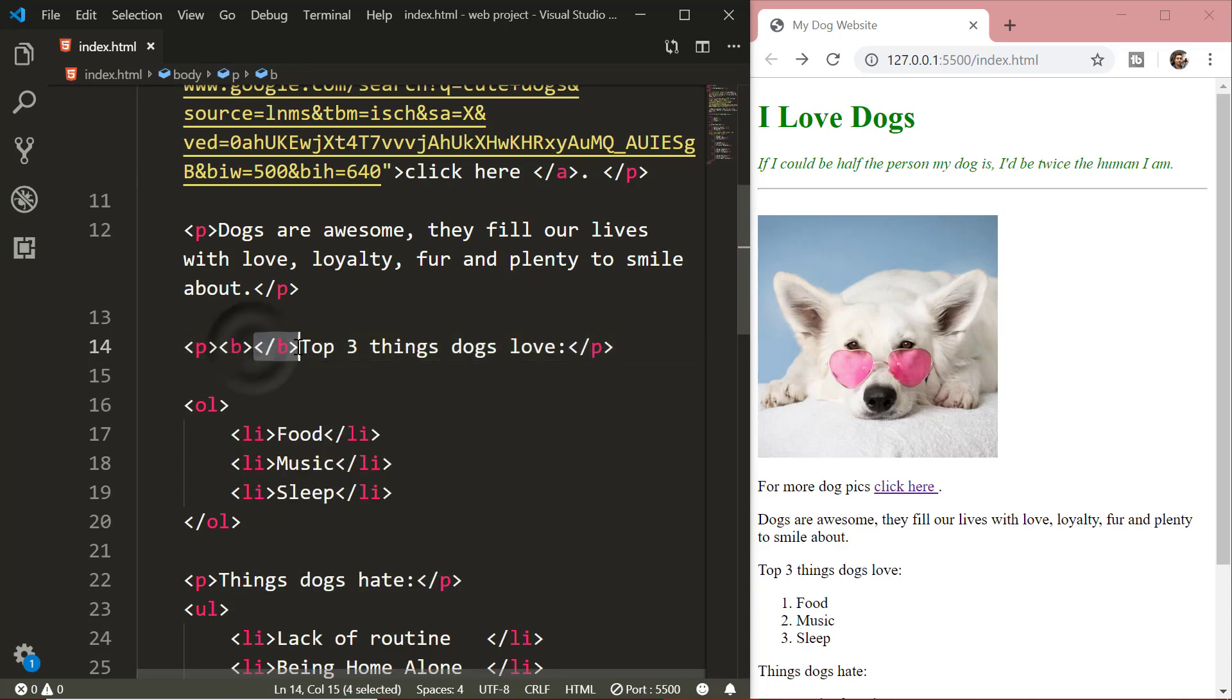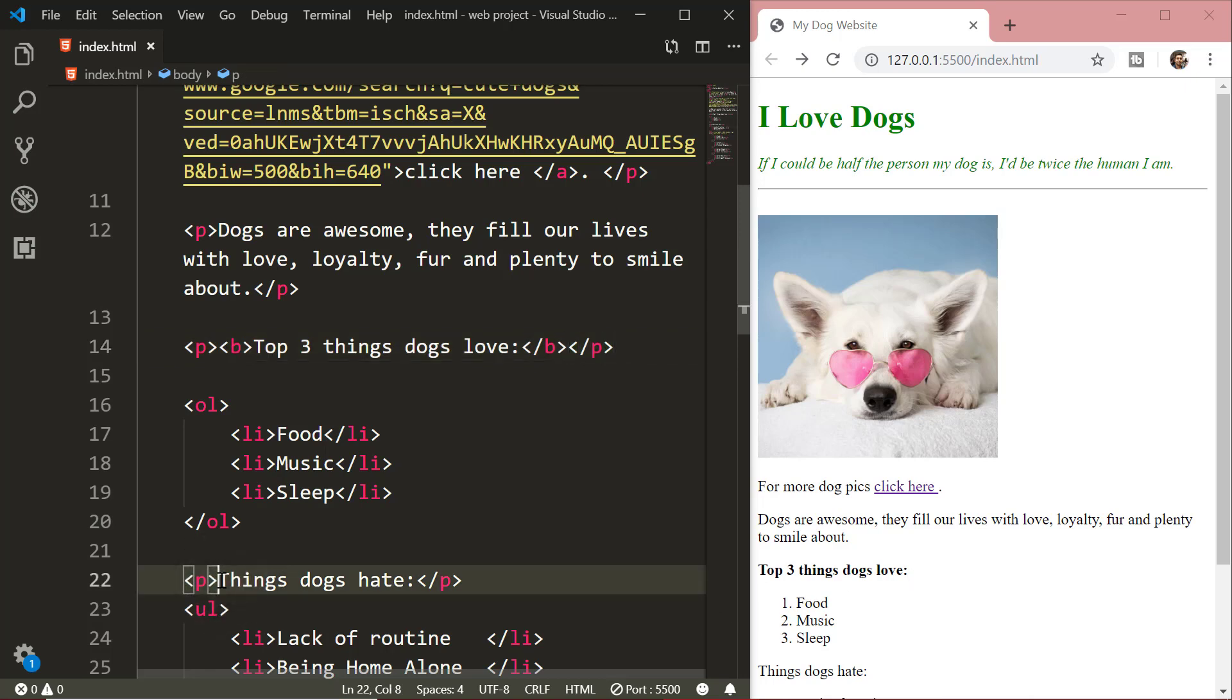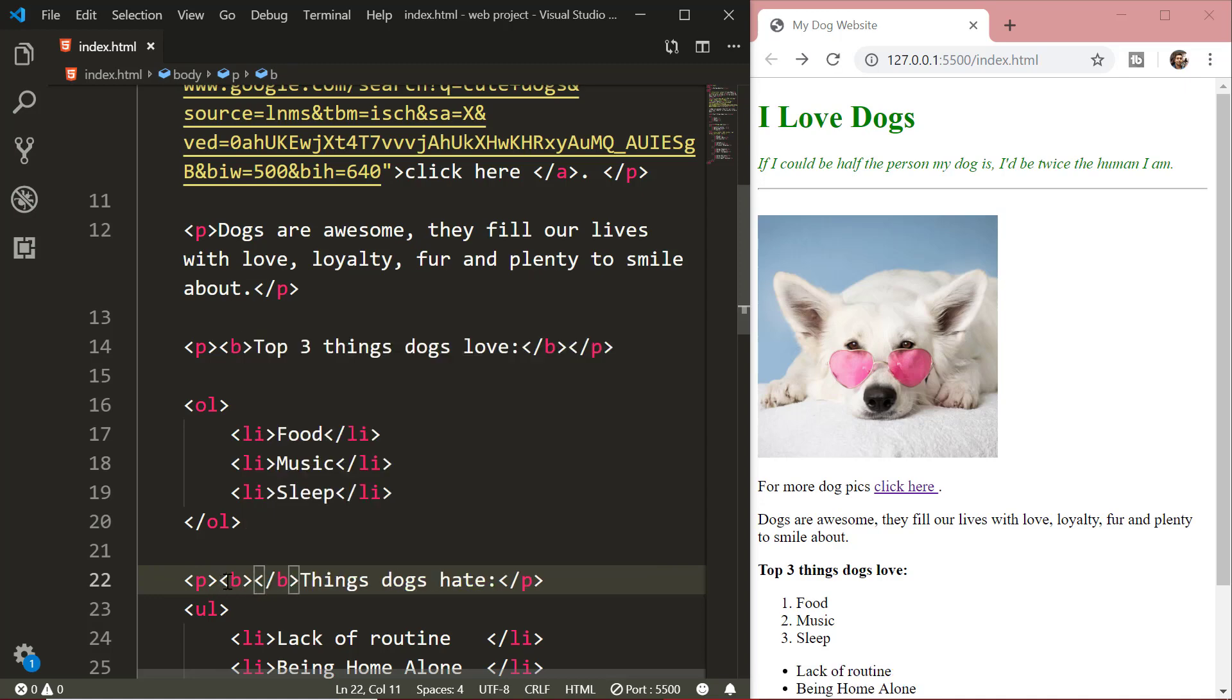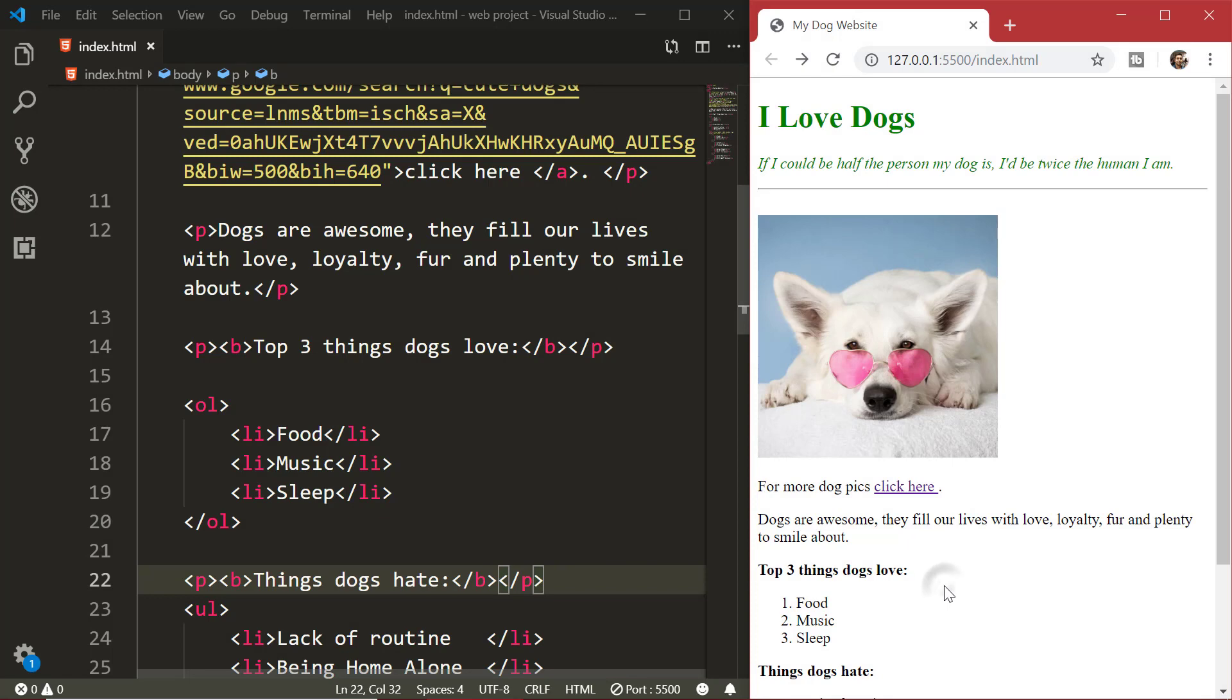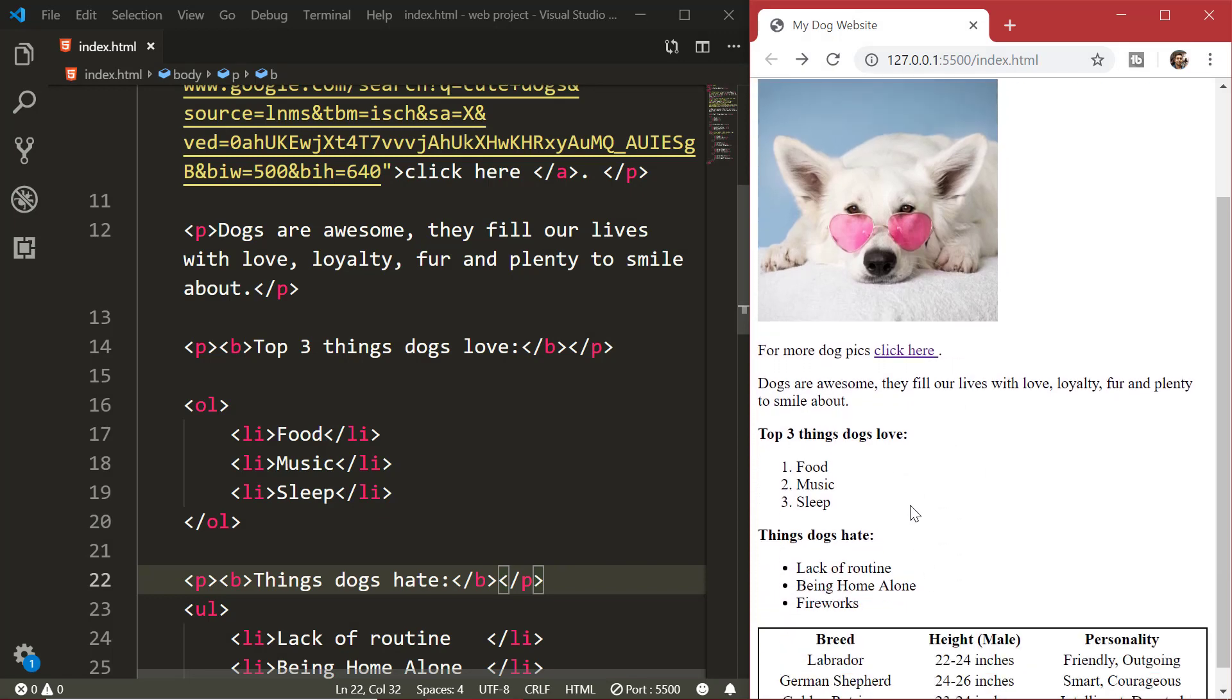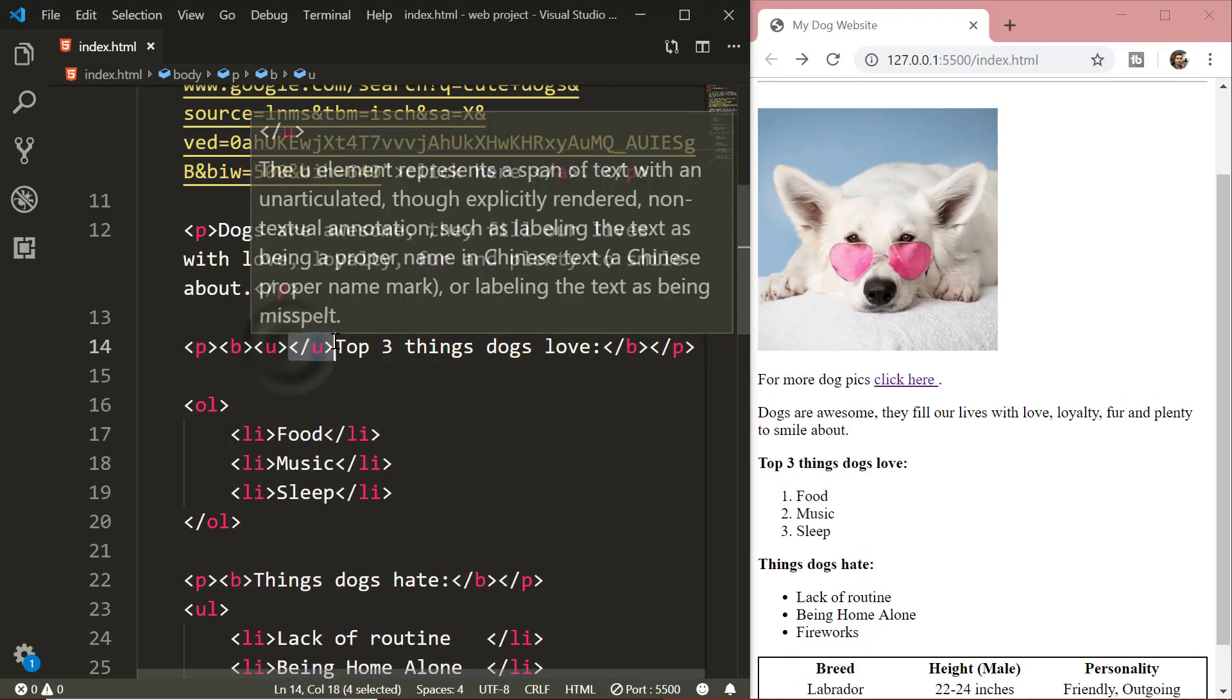For creating bold text, you can either use the b element or the strong element. Let's see how it works. Similarly, we can also underline our text.